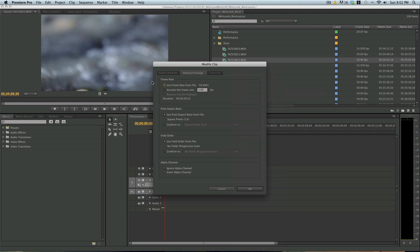In here you'll see frame rate box. It's set for using frame rate from file, which this frame rate is 59.94, which is essentially 60.